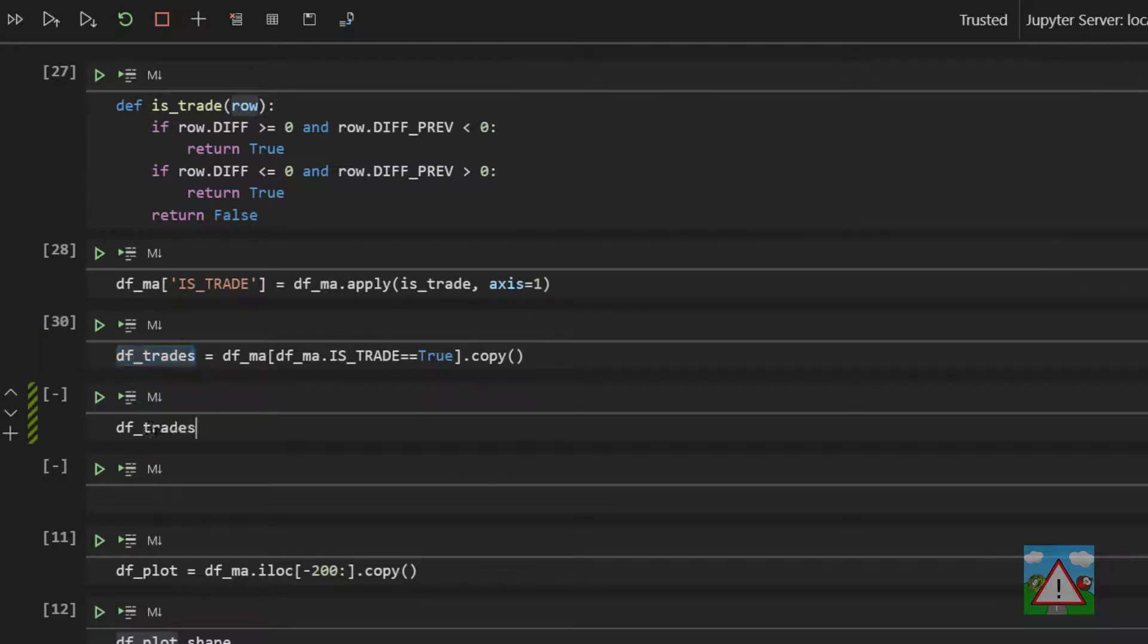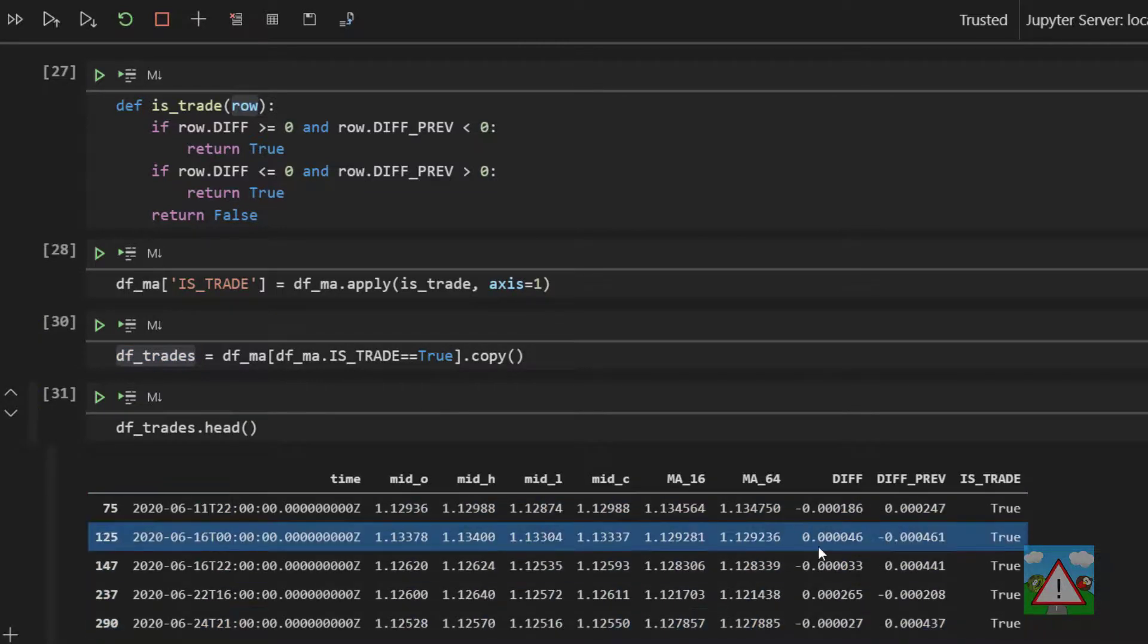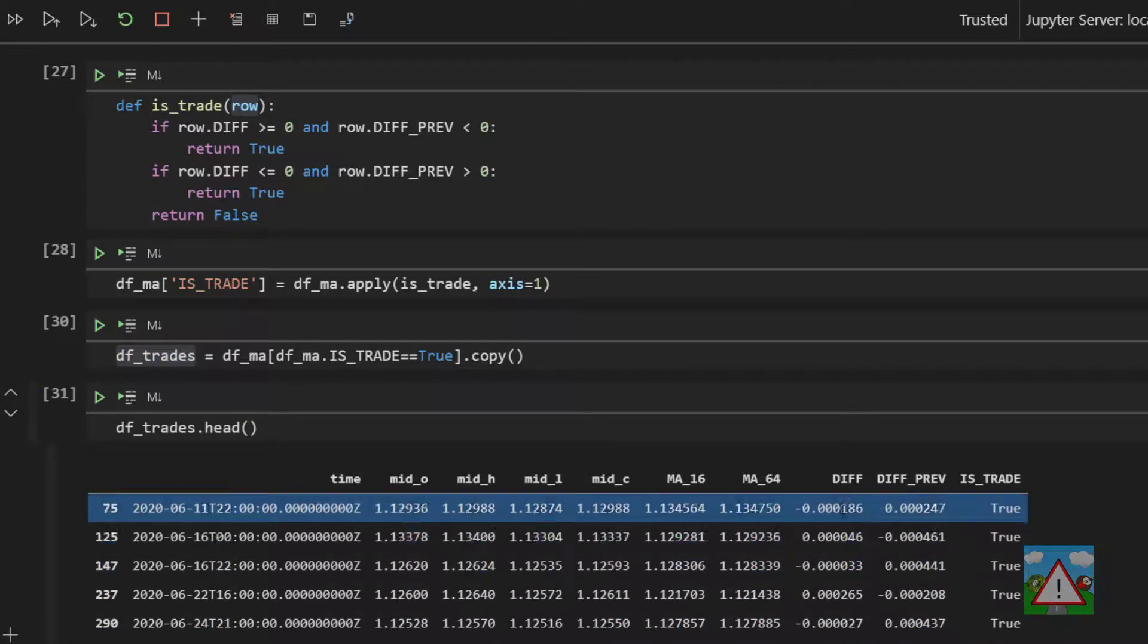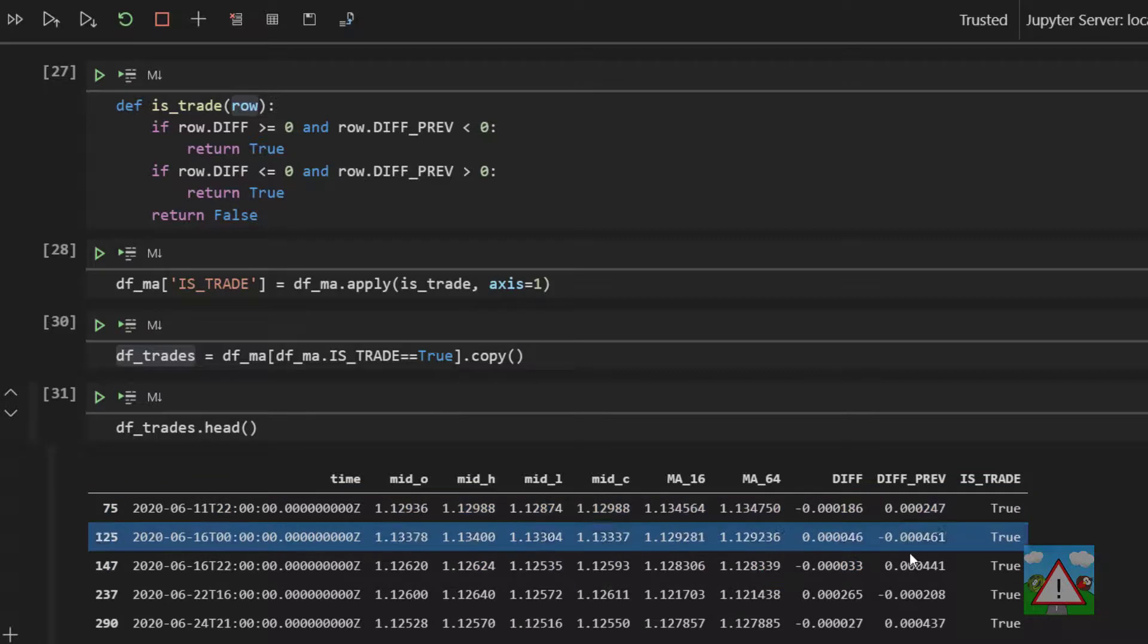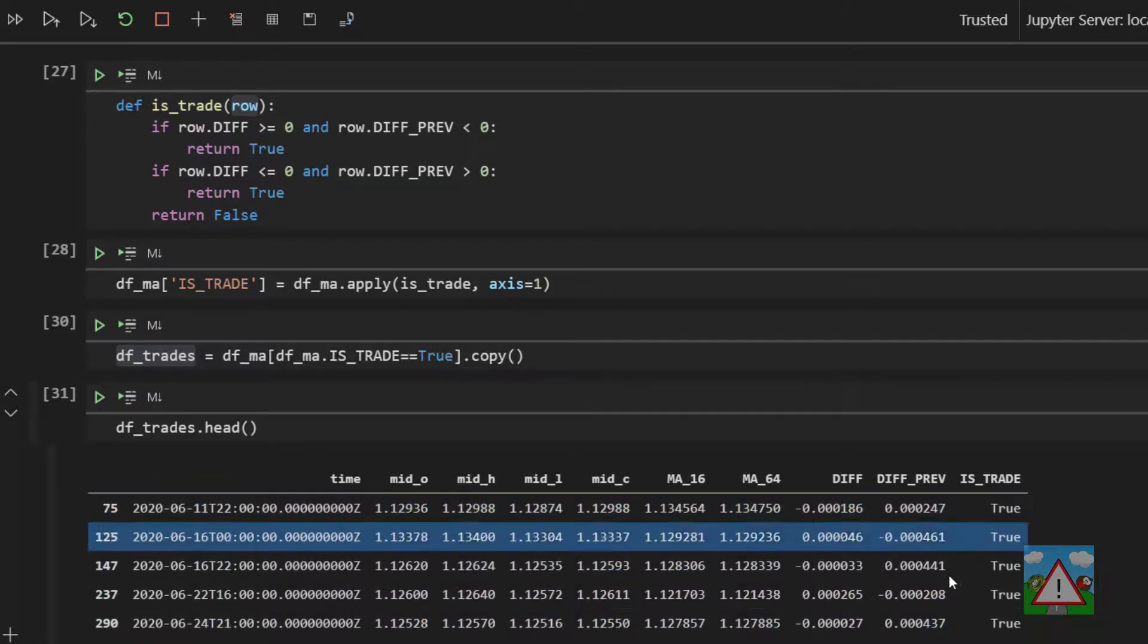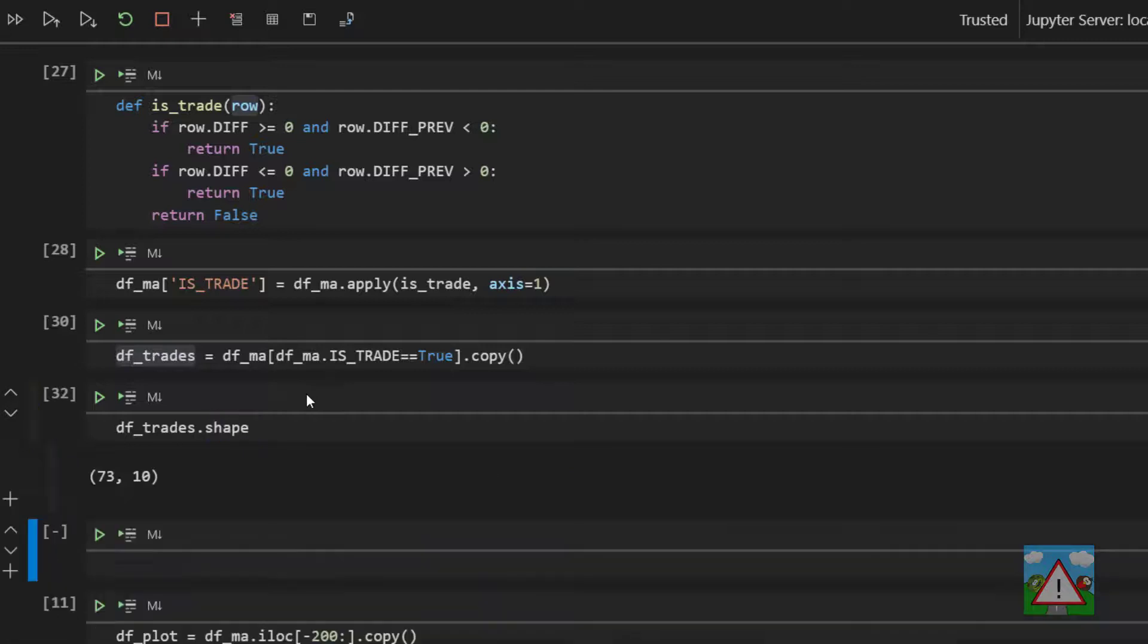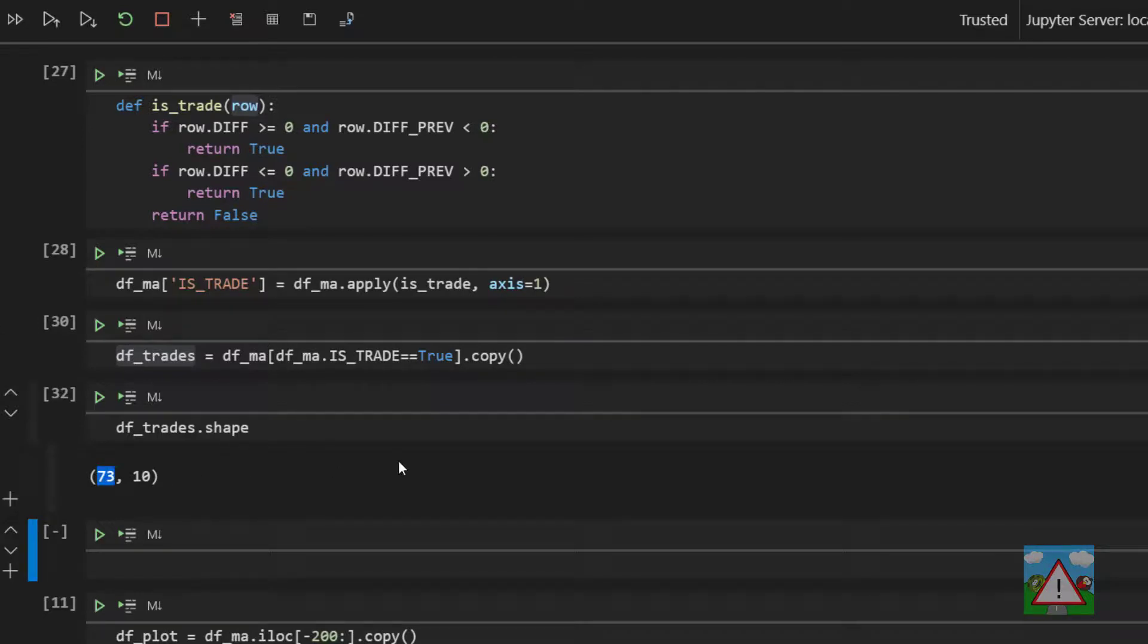And now if we just run head on this new data frame here, we can see one is_trade is true and that we always have a different sign of the df and the previous df, which means the moving averages did indeed cross. And we can see that for the euro US dollar in the last period of 4000 candles, there are 73 trades that have been identified.